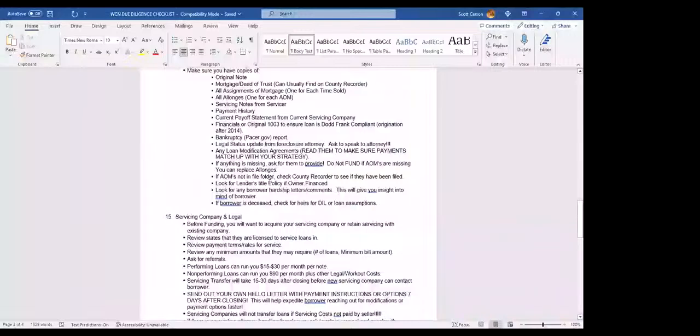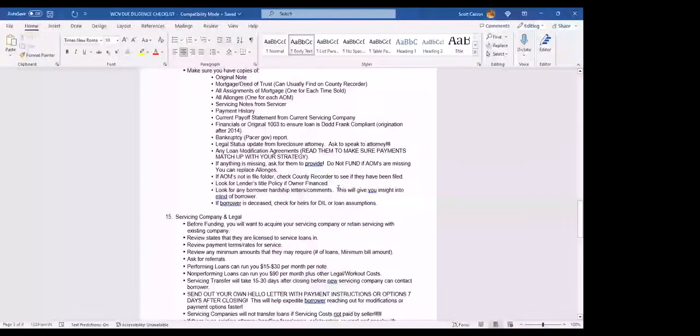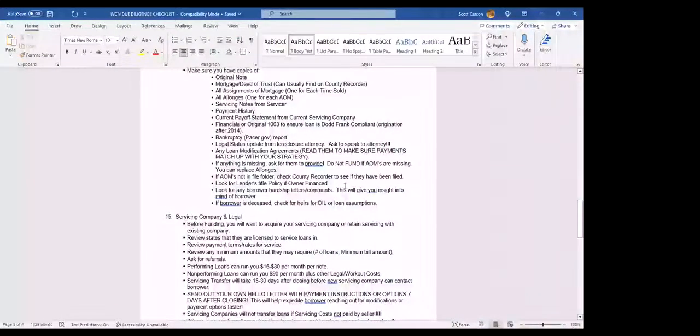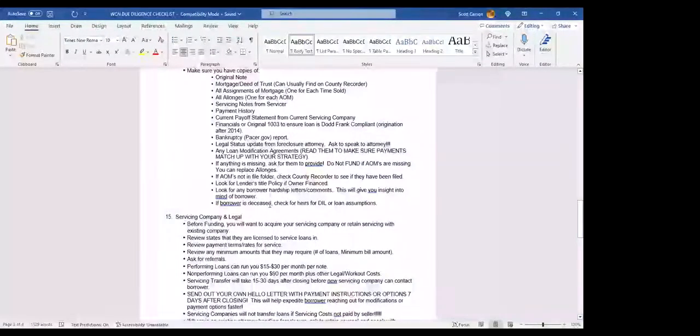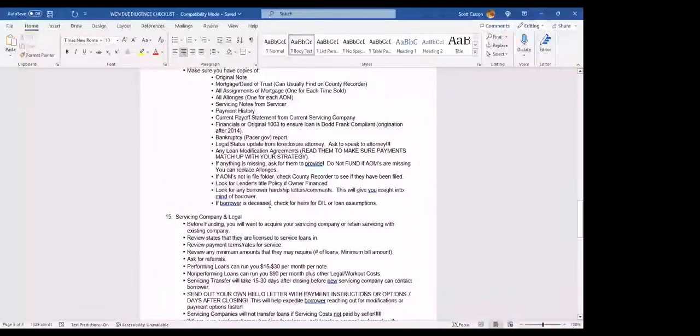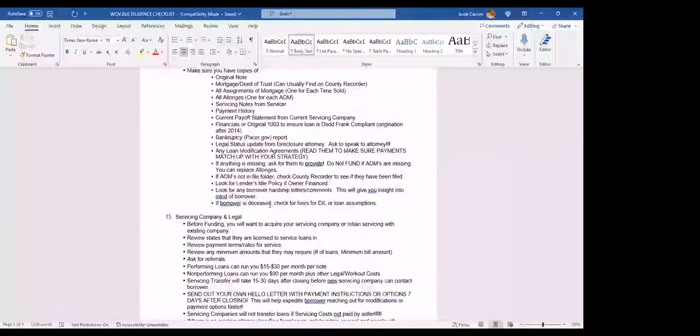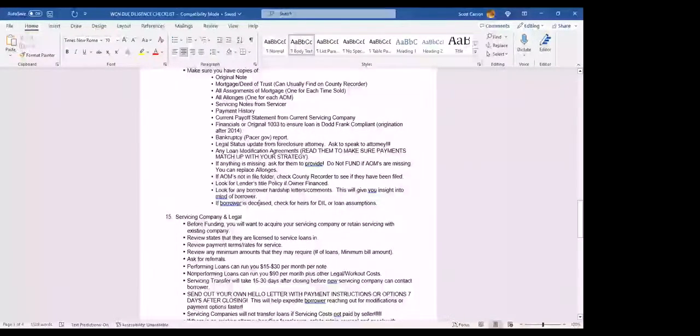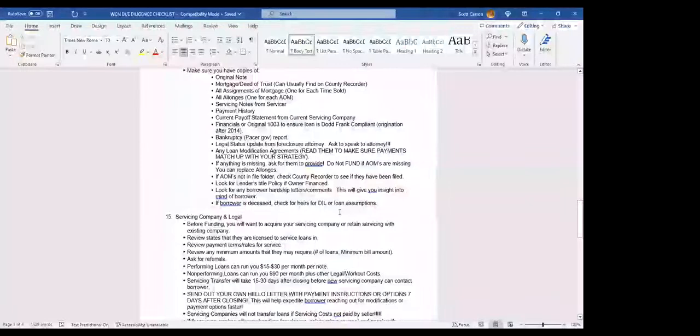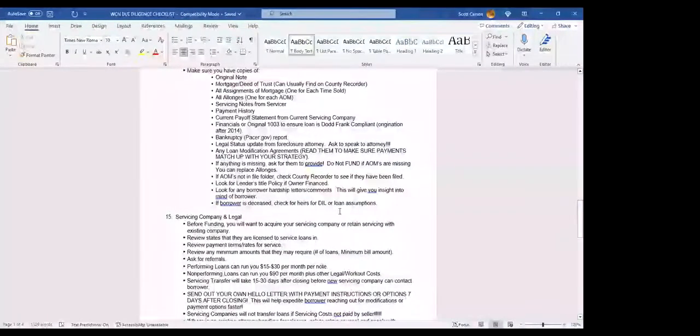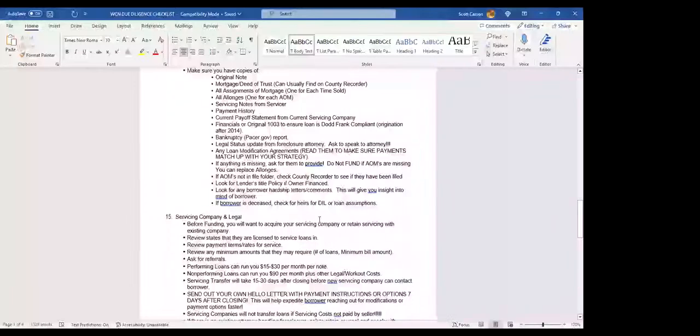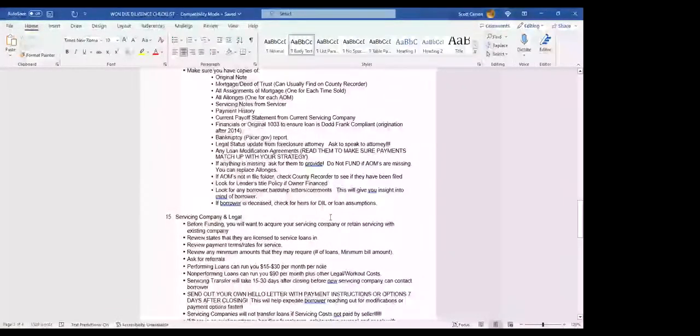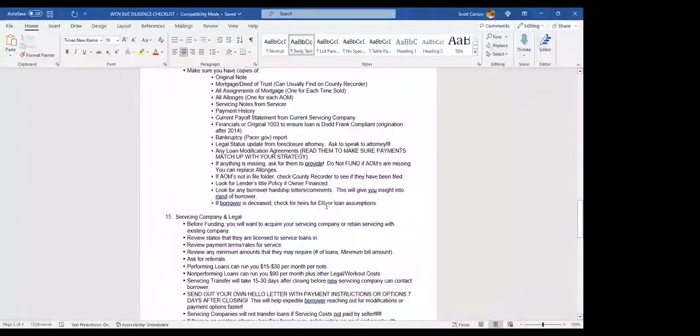Also, make sure if you see that this loan has been modified, that you're looking to loan modification agreements. Make sure your payments, that it's modified to, match up with the strategy. We've seen this screw up some things, especially lately, where people have modified. The spreadsheet shows a 30-year mortgage, but the modification is a 50-year, which reduces the monthly payment dramatically. And what does that do? It reduces your ROI. We've also seen modifications where the borrower made normal payments for 12 months and then only made a $0.01 payment for month 13 through 36. That can really shoot yourself in the foot. If anything is missing, ask for them to provide. Do not fund at all if the AOMs are missing.